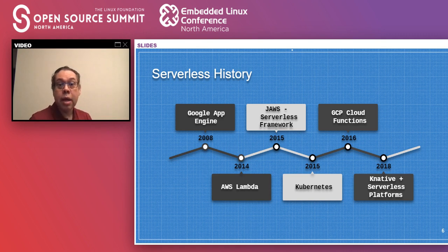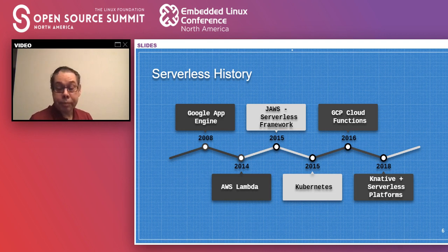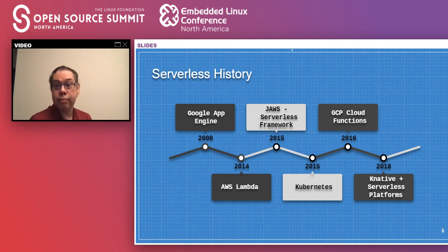Then in 2014, AWS released AWS Lambda, taking it a step further — you can run specific functions without caring how they run in the back. In 2015, JAWS was released — the JavaScript AWS framework, later renamed to the Serverless Framework. It allowed you to run a full blown application using different functions combined with AWS services like API Gateway and Amazon S3.